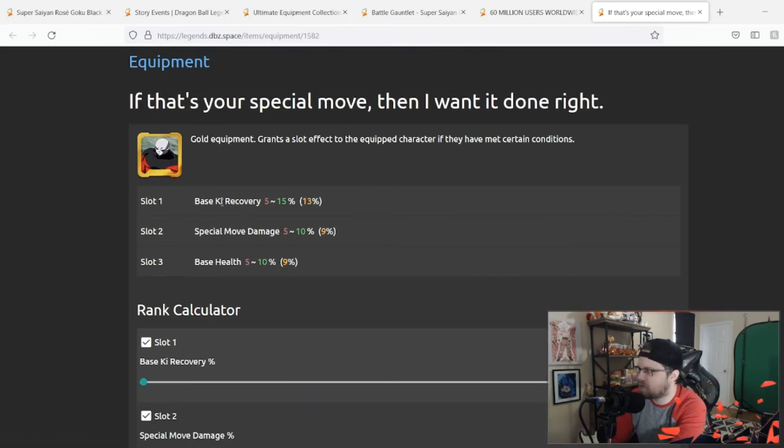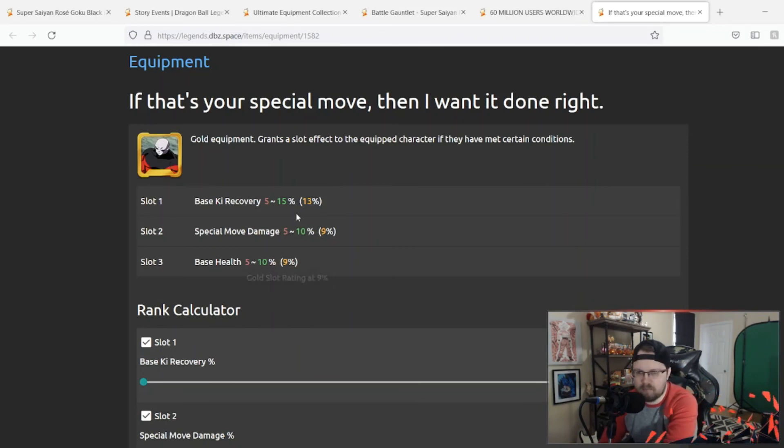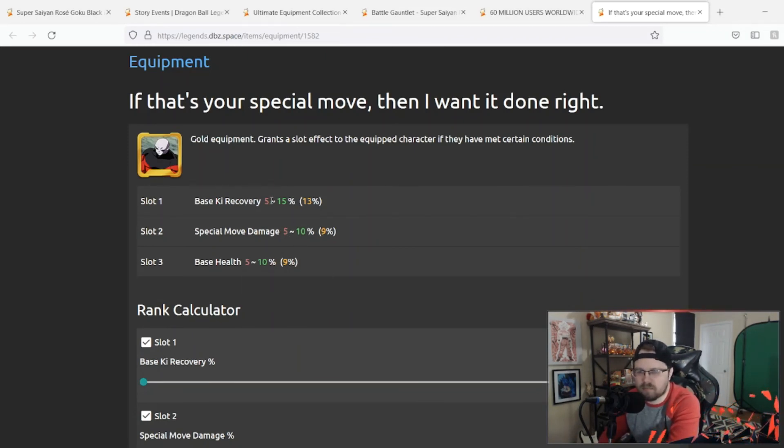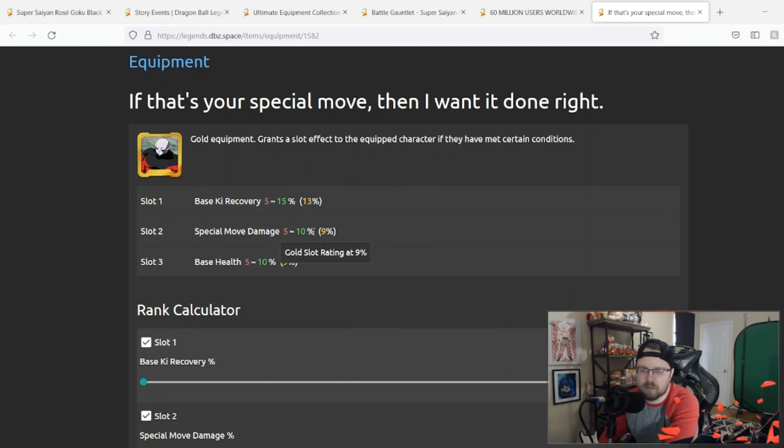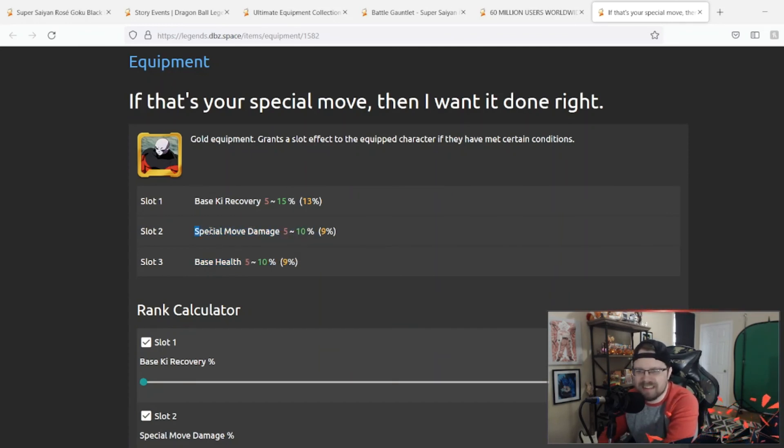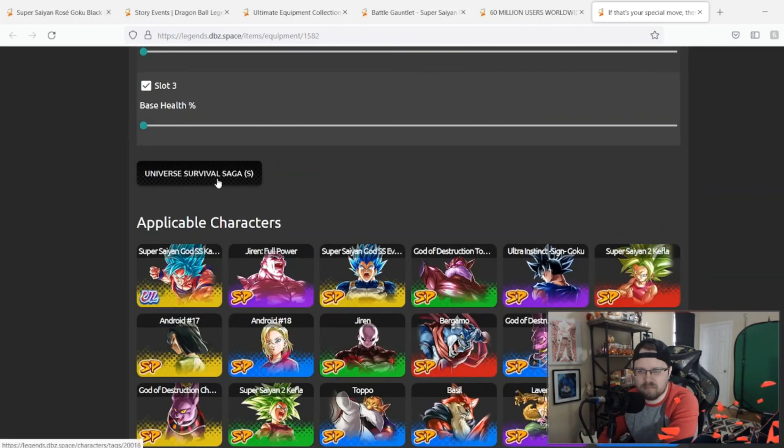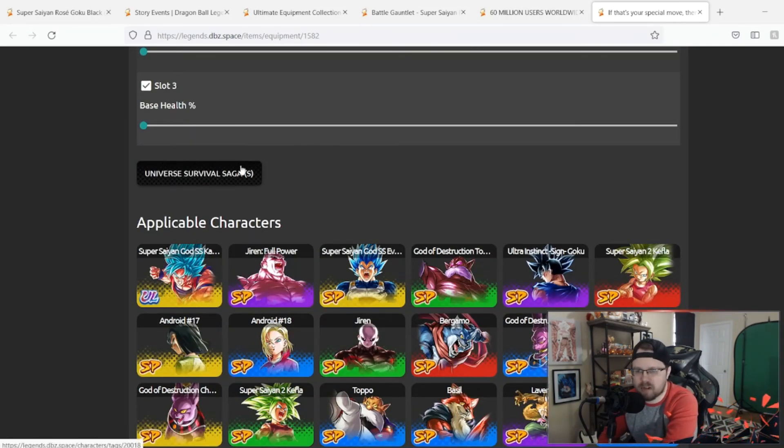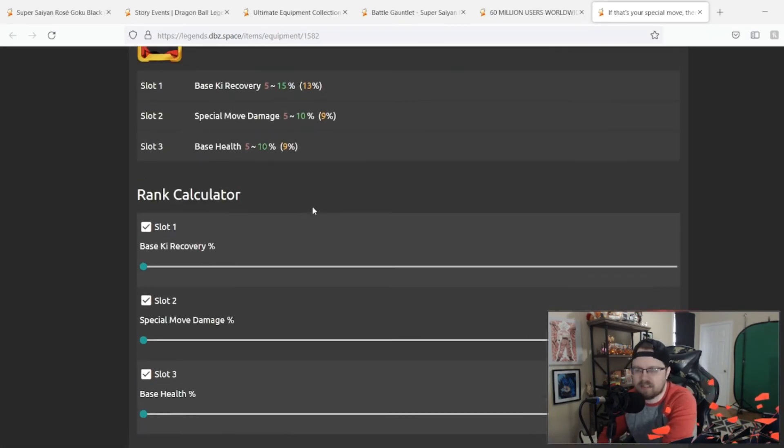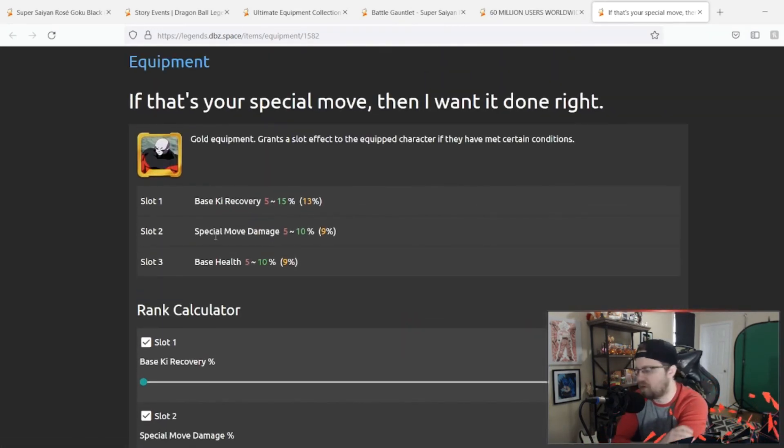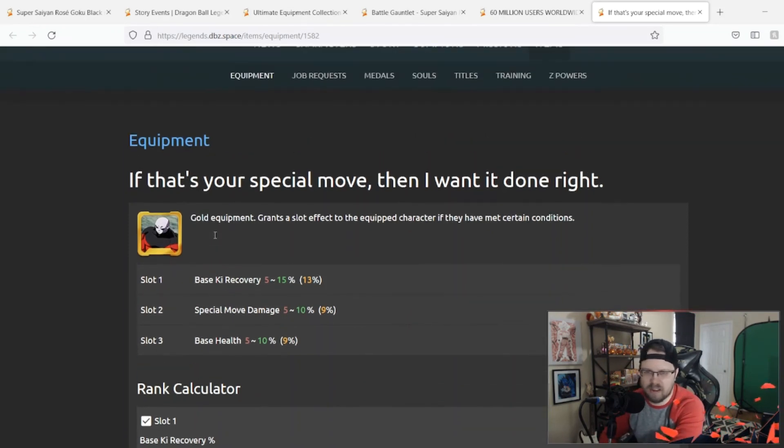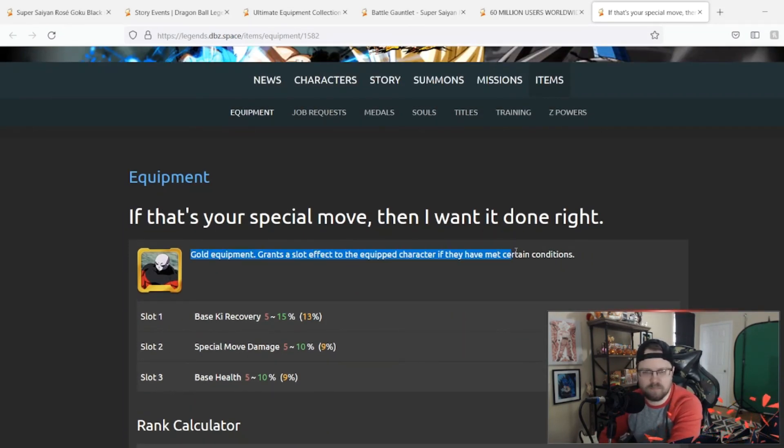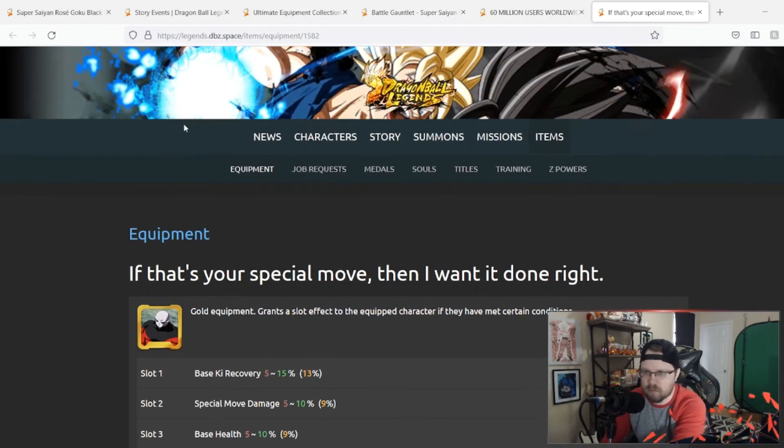And then last but not least we got this new equipment. It is for Universe Survival Saga and it is 15% to base Ki recovery, 10% to special move damage, base health to 10%. Not a bad equipment. I just think that 10% could add up a little bit. 10% to special move damage is like nothing, and 15% to Ki recovery is okay too. So I mean if you're lacking the Universe Survival Saga equipment and you need more equipment for this tag then I guess you can go ahead and grind one or two of these up if you need to. But honestly I don't think it's really anything special. There's other equipments out there that are better I think.